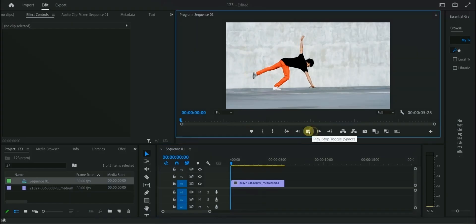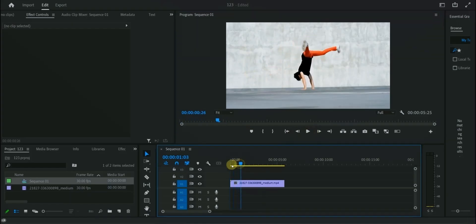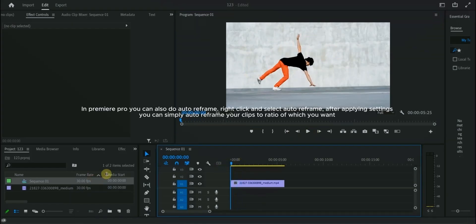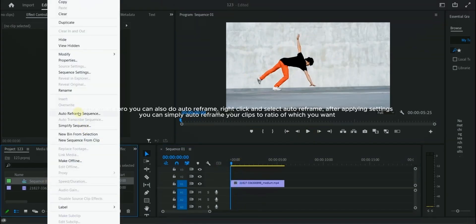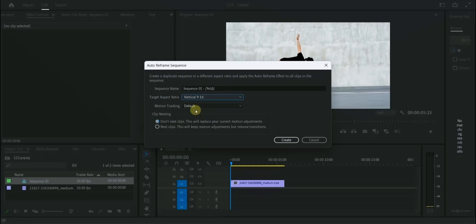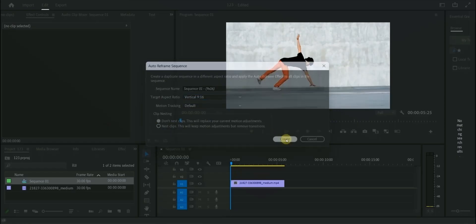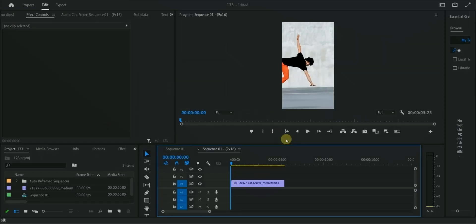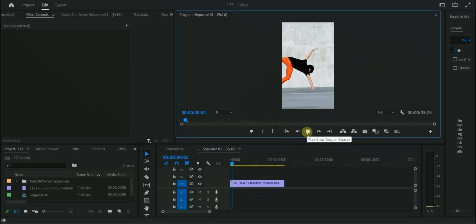In Premiere Pro you can also do auto-reframe. Right-click and select auto-reframe. After applying settings, you can simply auto-reframe your clips to ratio of which you want.